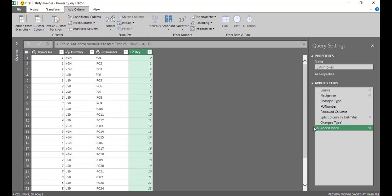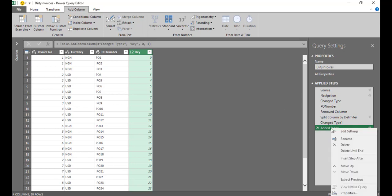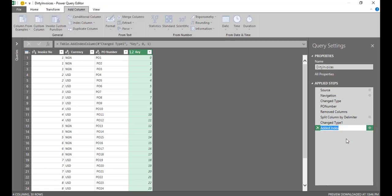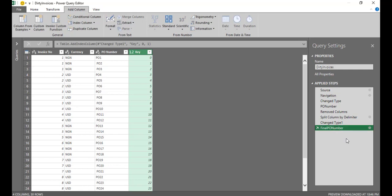So I added index this step. I'm going to come back to it. So I'll need to rename this. I'll call it my final PO number. So I'm done with setting up PO number.